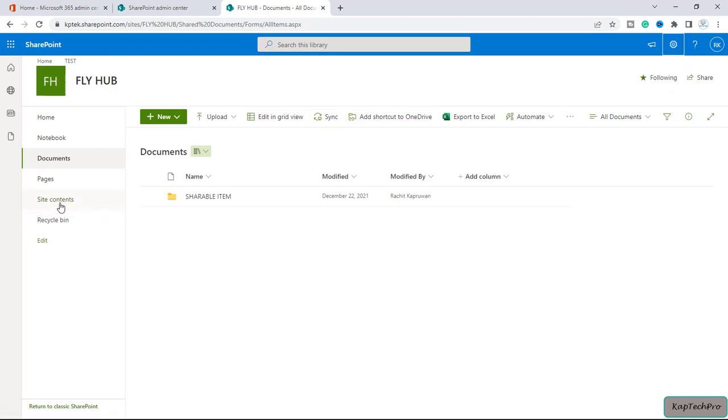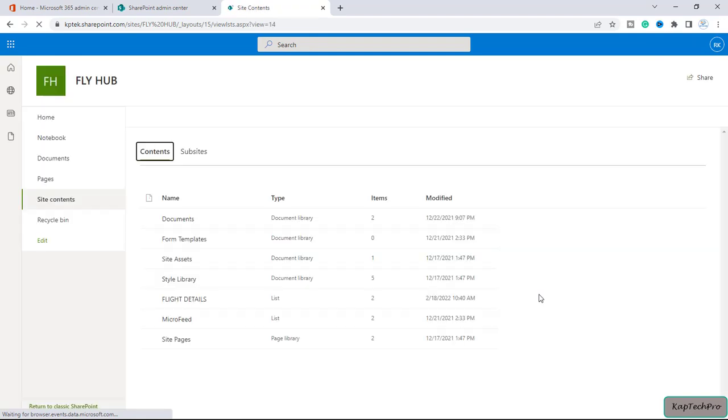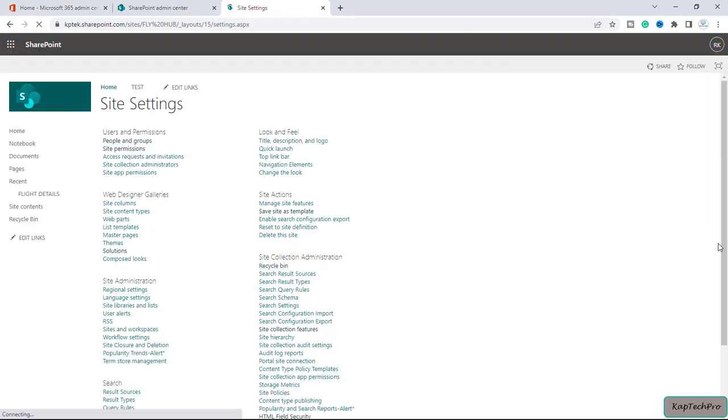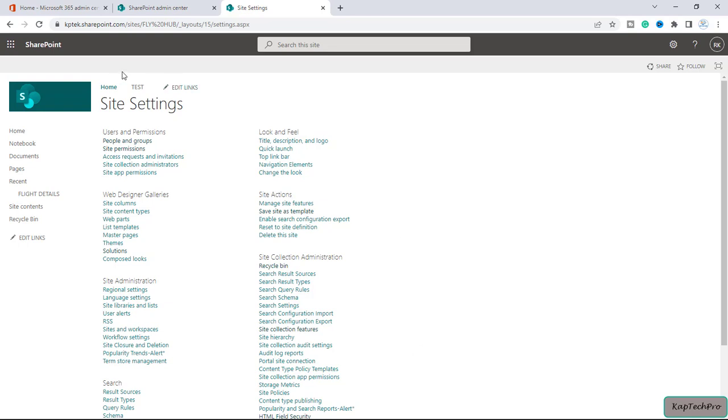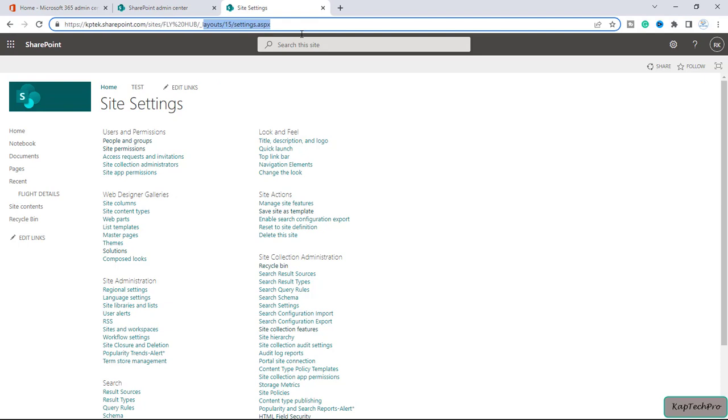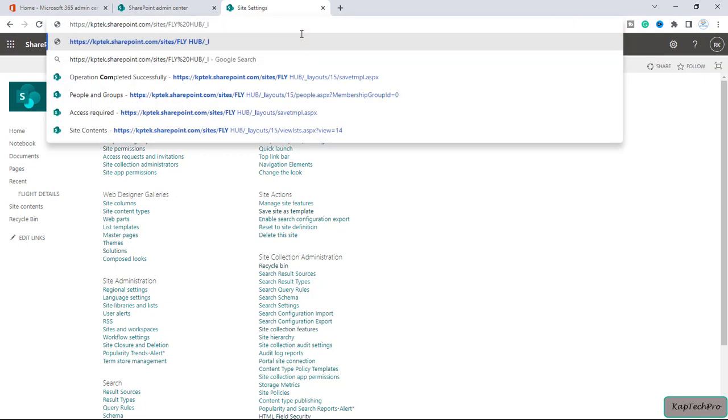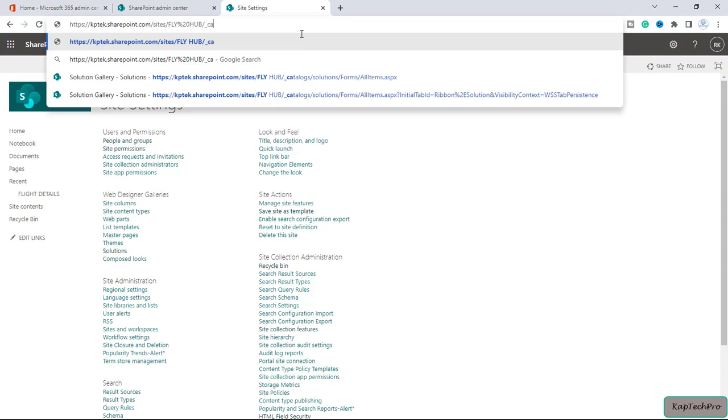We'll go to site contents, click on site settings, and here we are not able to find the solution gallery. Let's try to access the solution gallery where we saved the site template. For that, we'll remove everything here and type the URL to access the solution gallery. We'll type catalogs and